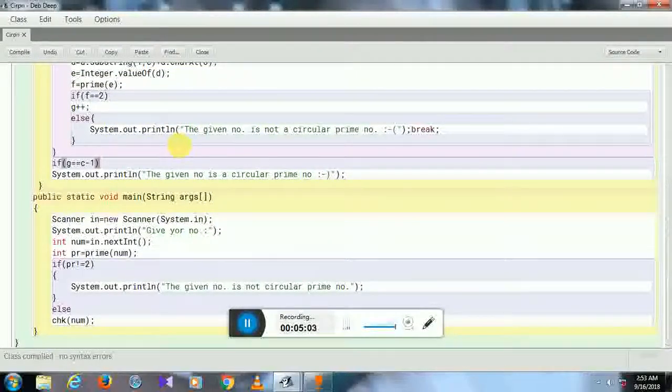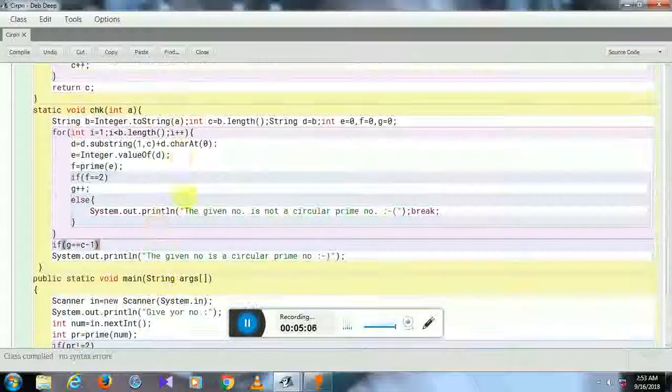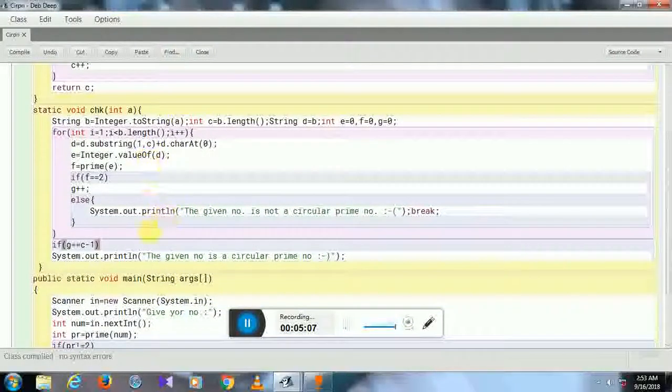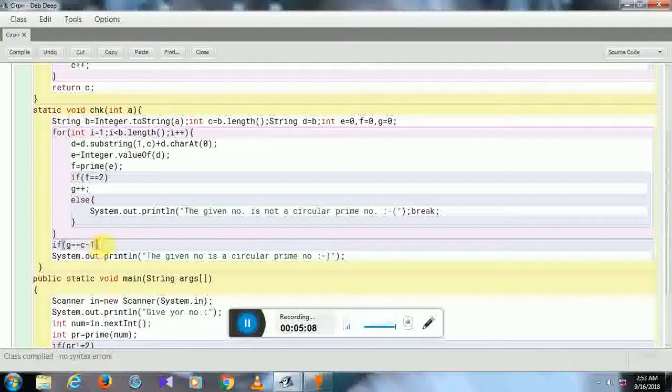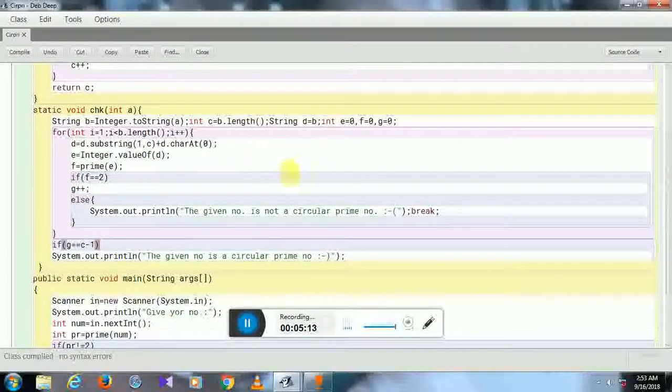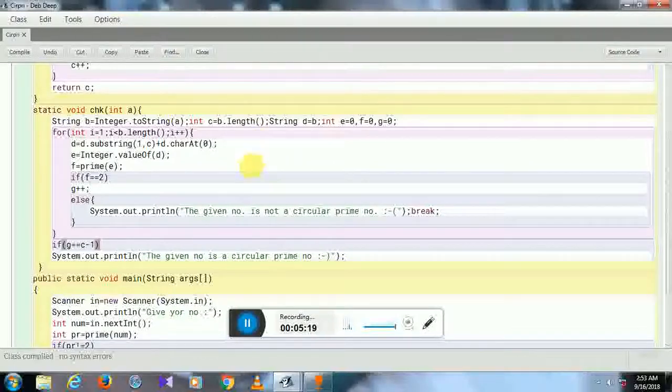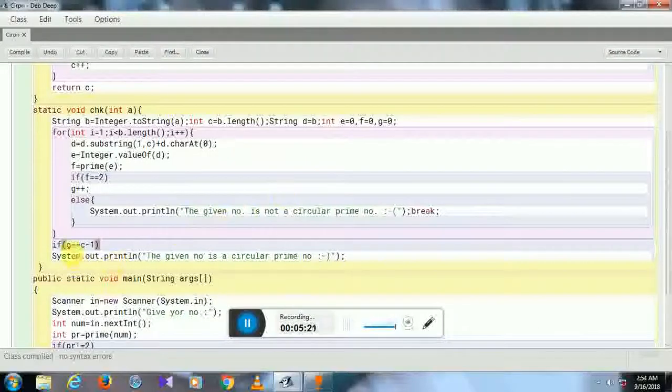here that the number is a prime number—the first number, the given number—so I do not need C here. I need C minus 1. If it's given 197, then the number of times I need to check is 2. So if G equals 2, then only it will give that the given number is a circular prime number.